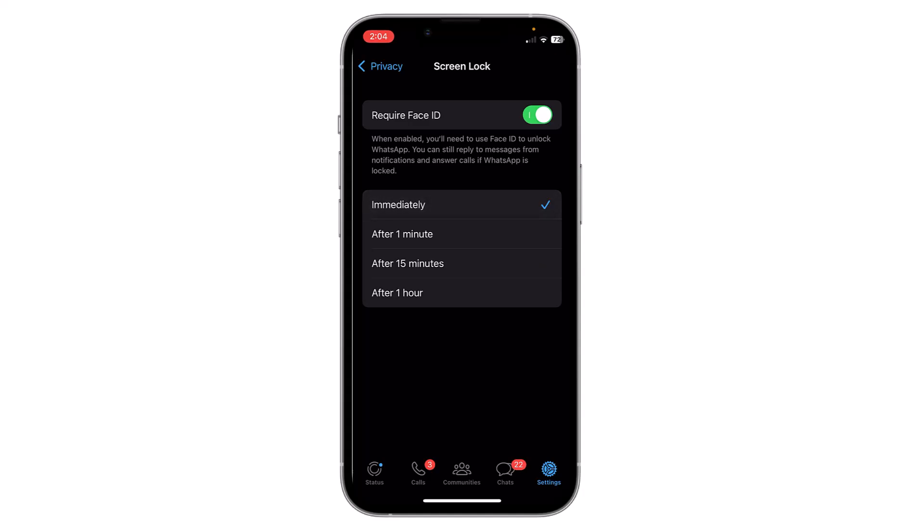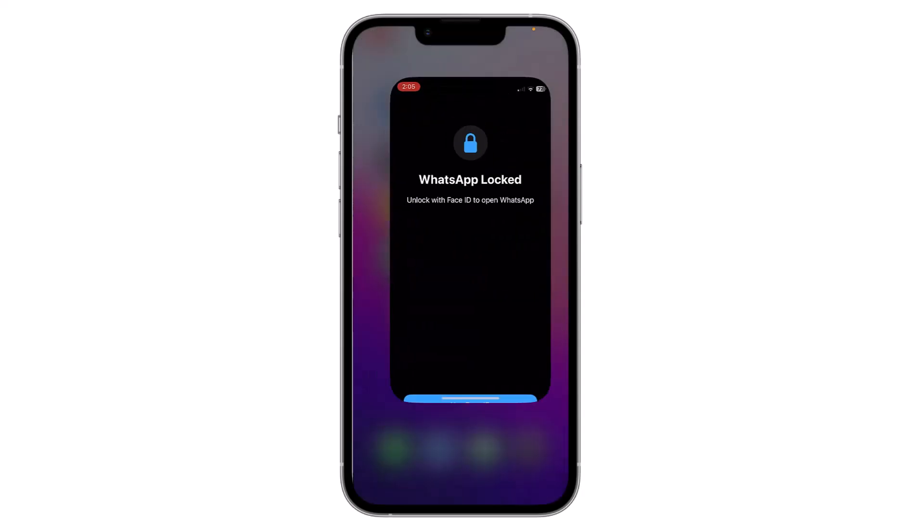Or you can select after one minute or one hour, so you can choose it by yourself. After that, let's close the WhatsApp.